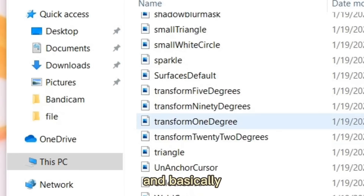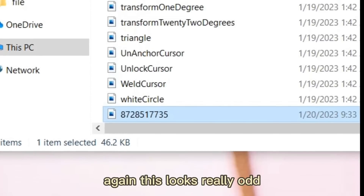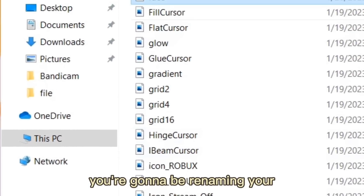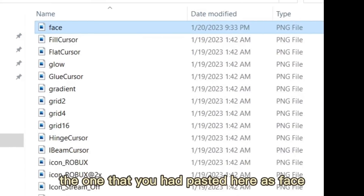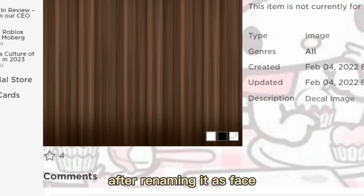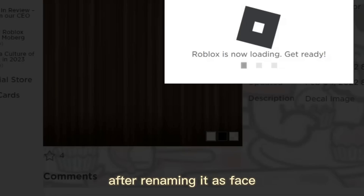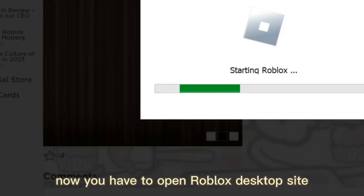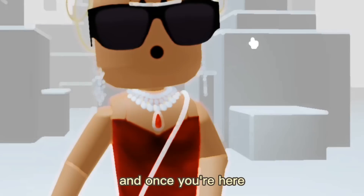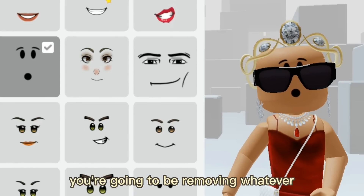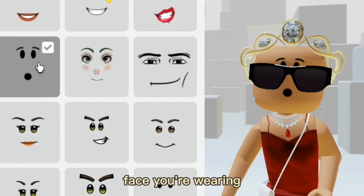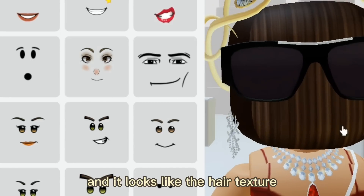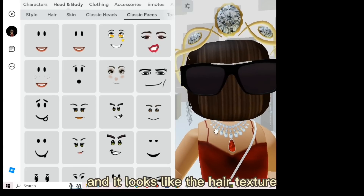Now put your downloaded texture here — it should say 'Move to Textures' when you drop it. Rename it as 'face.' After renaming it as face, you're basically done with the file editing. Now open the Roblox desktop site and remove whatever face you're currently wearing.